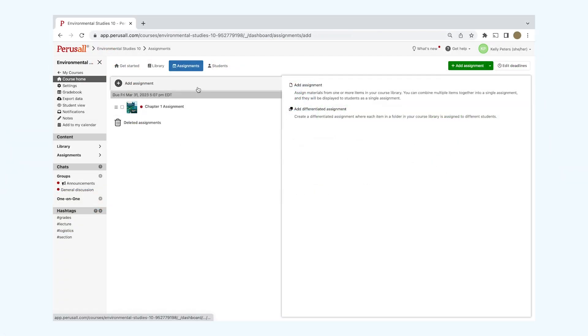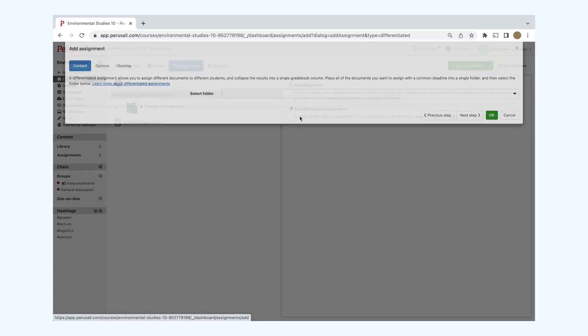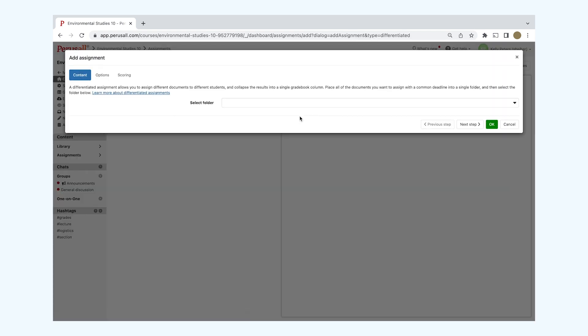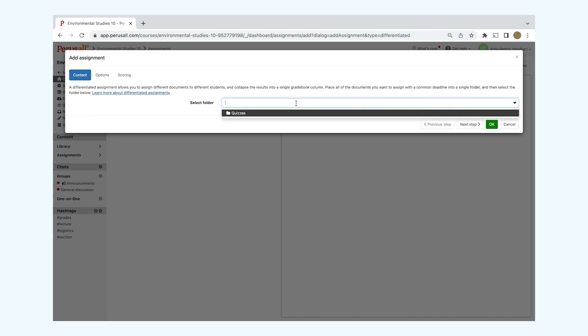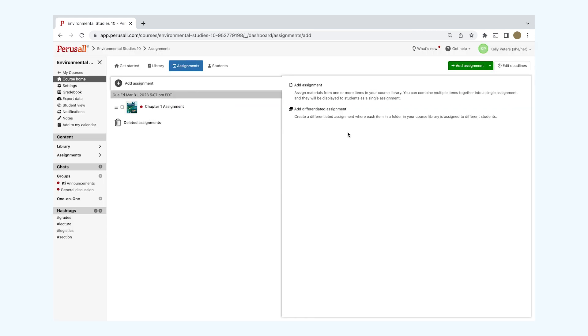You'll see two options to your right: Add Assignment or Add Differentiated Assignment. In Add Assignment, you'll be able to assign materials from one or more items in your course library. You can combine multiple items together into a single assignment. In Add Differentiated Assignment, you can create an assignment where each item in your course library is assigned to a different student.